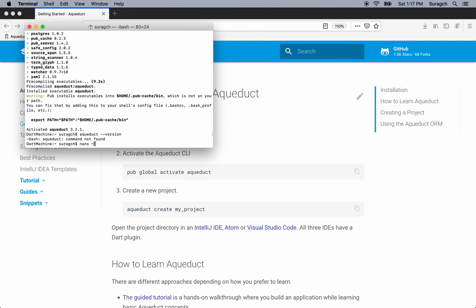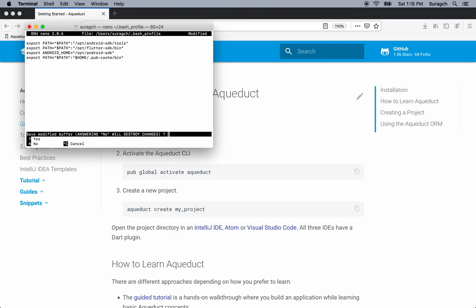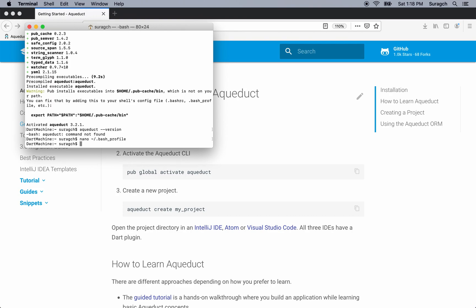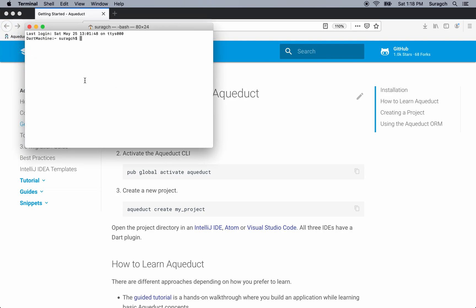On a Mac, I can do that by going to bash profile. Linux and Windows will have slightly different ways — you can look up how to do that. For Mac, I'll just type this line here to bash profile, save it, and exit. On Mac, I can just close the terminal and restart it, and it will reload the profile.